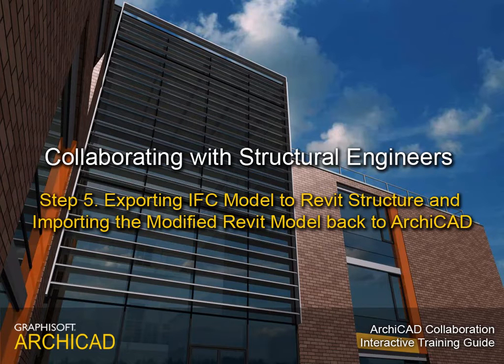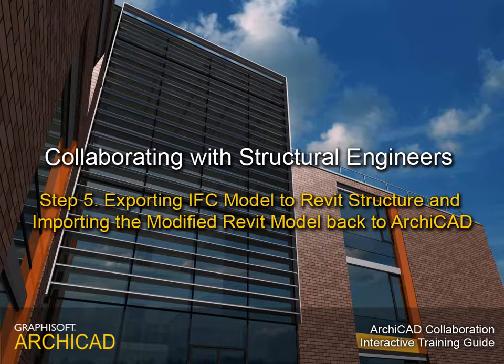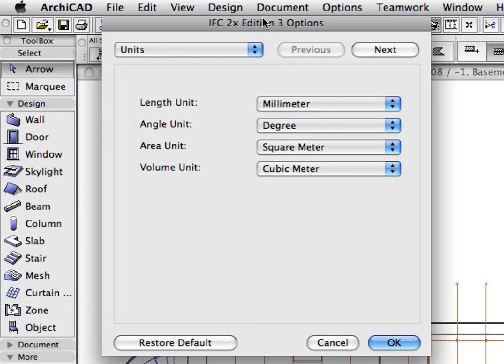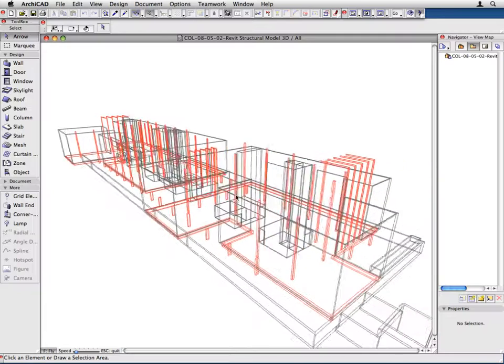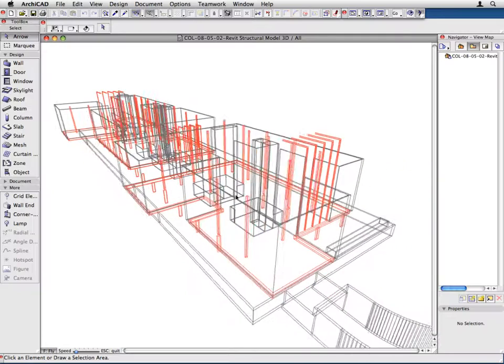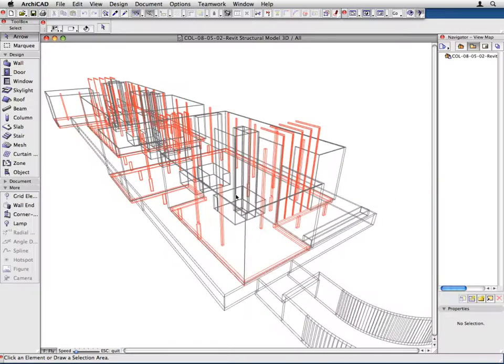Step 5: Exporting IFC model to Revit Structures and importing the modified Revit model back to ARCHICAD. In this step, we will export the structural model of our ARCHICAD design project to Revit structure using the IFC Open Standard format. We will also import the modified model back to ARCHICAD.